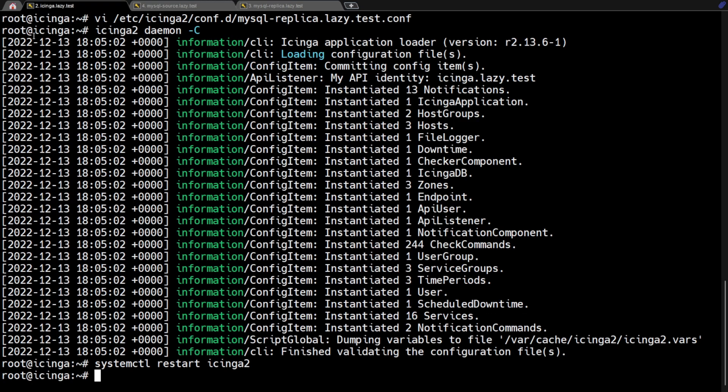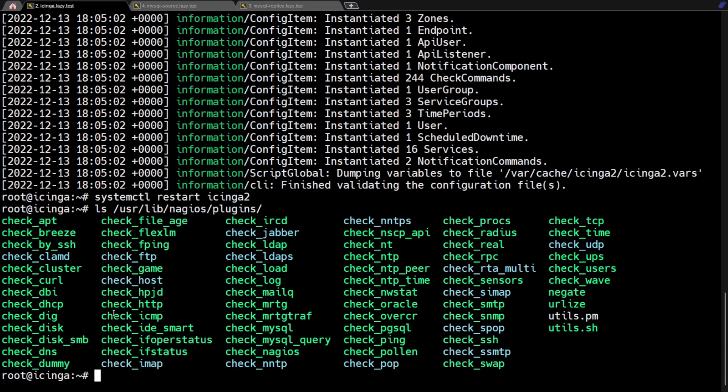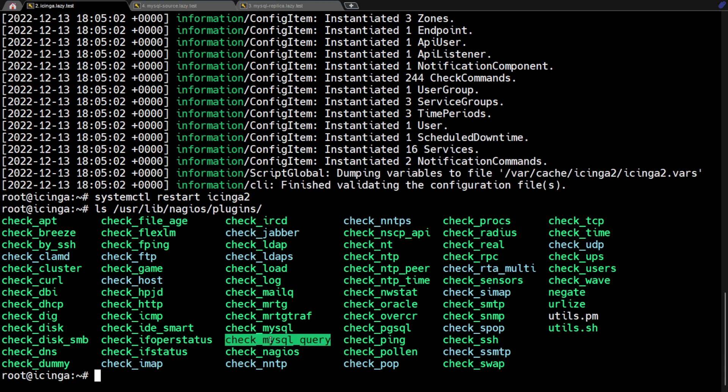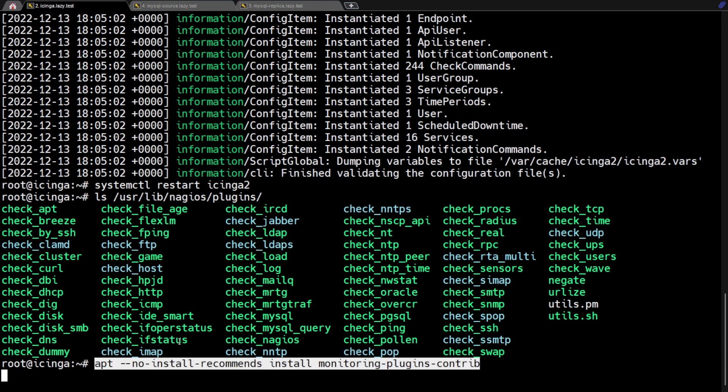Now go back to Icinga master. If we look at the Nagios plugin directory, we can see that it doesn't have the Check MySQL Health script installed. To use the Check MySQL Health script, we must install the MonitoringPlugins contribution package.